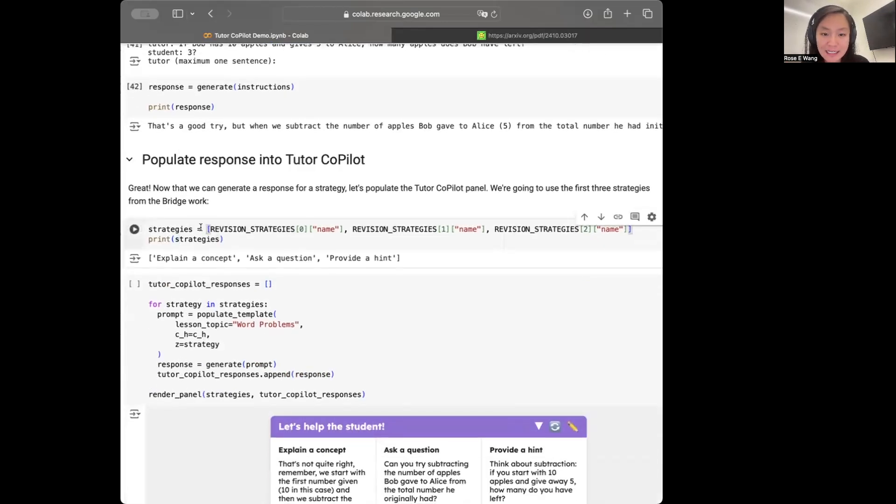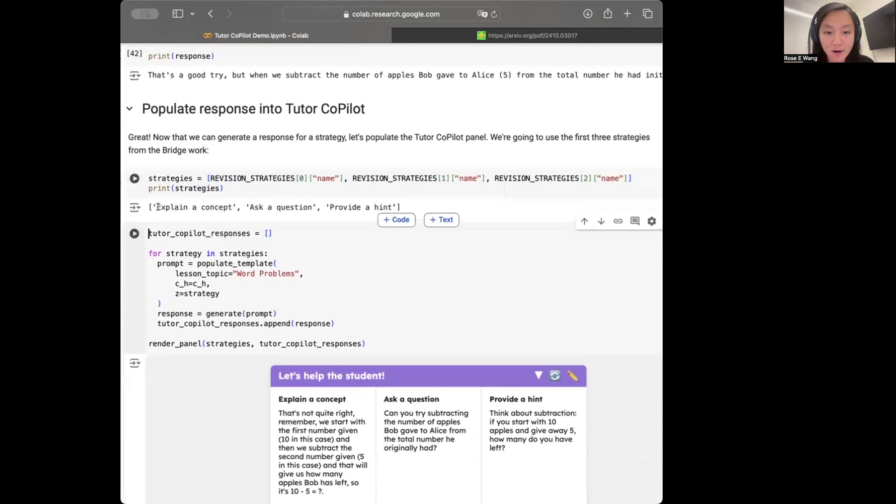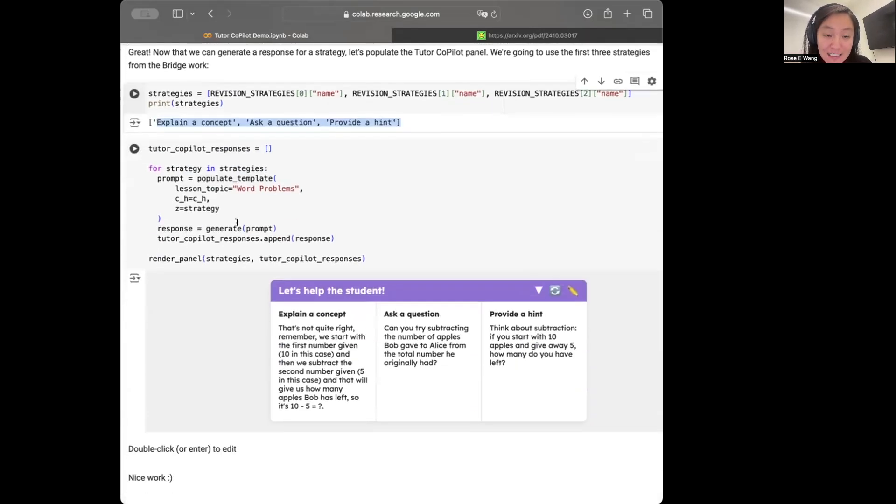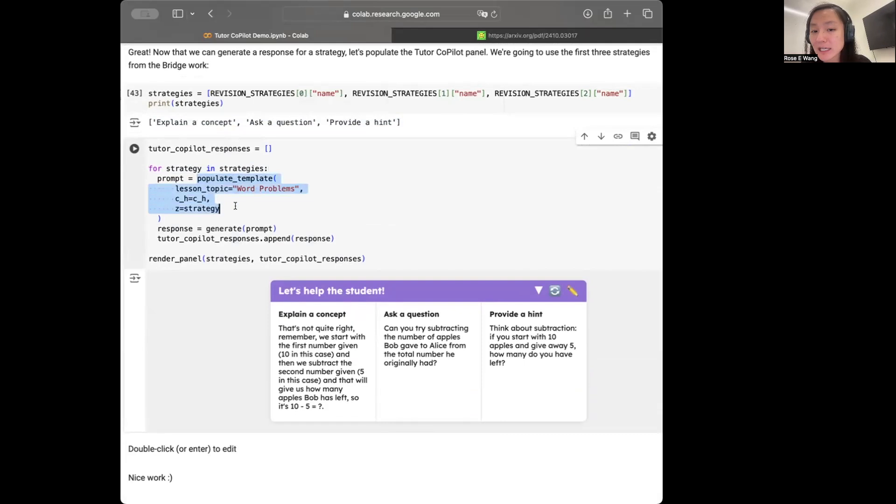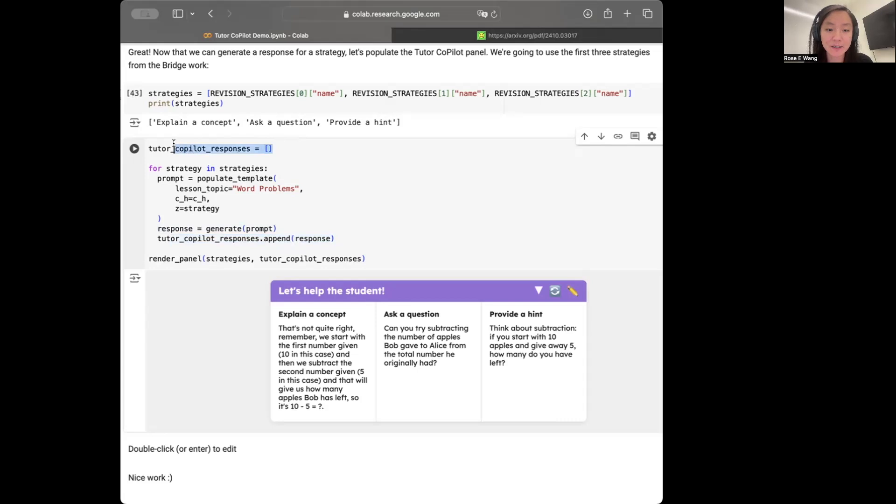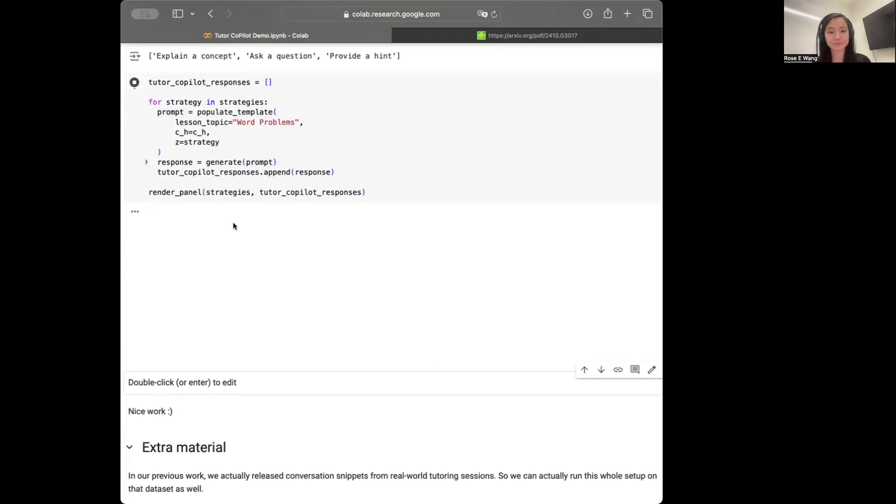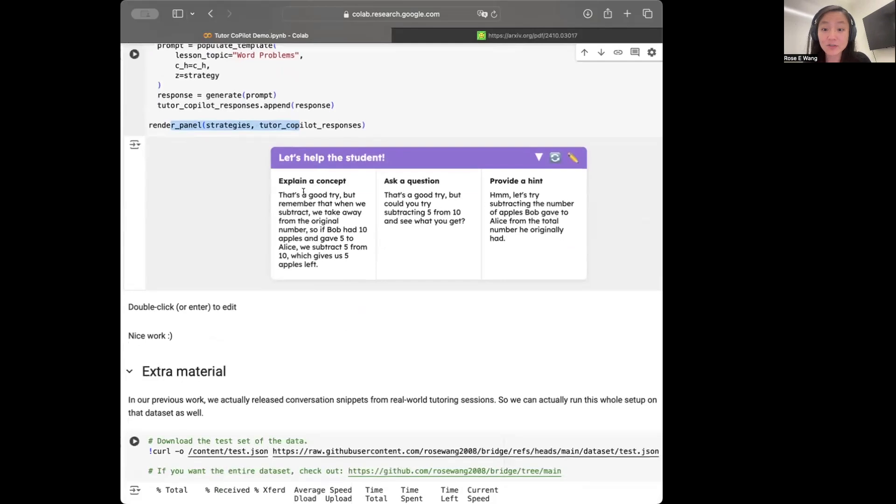So now what we can do is now populate that Tutor Copilot panel based off what we know. So what we're going to be doing is that we're going to just be using the first three strategies from our previous work. And those strategies are explain a concept, ask a question and provide a hint. And now what we're going to do is we're just going to iterate through these strategies and then populate the templates that we had worked through before to be able to get our prompt. Now with that prompt, I can pass it to the model to generate a response. And I'm just going to track all of my responses in this list here. So when I just run this, I'll go through each of the strategies.